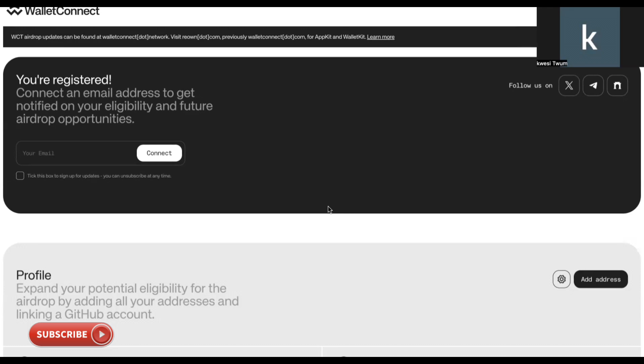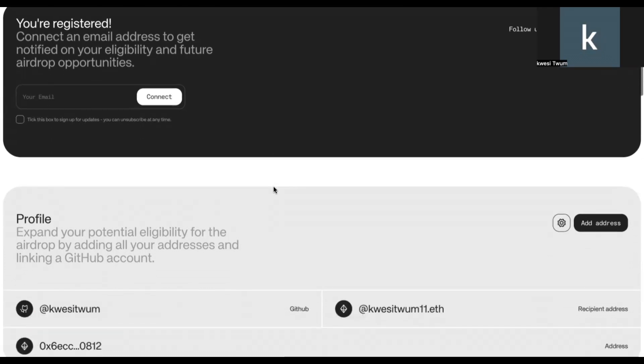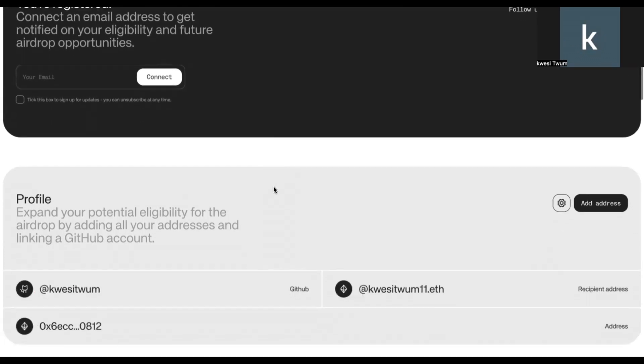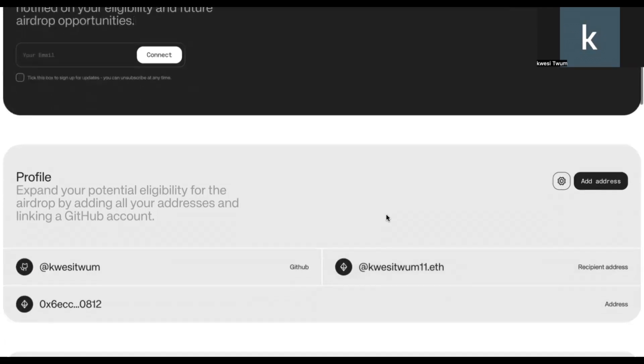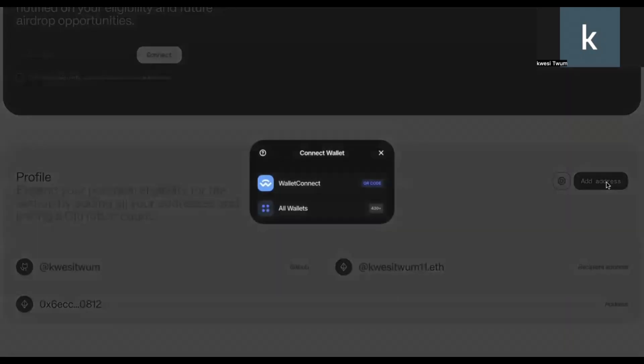you now, once you click on connect, once you click on connect airdrop page. So for example, I have already done mine. So let me just do a demonstration. So you just click on WalletConnect, and then you click on scan QR code.